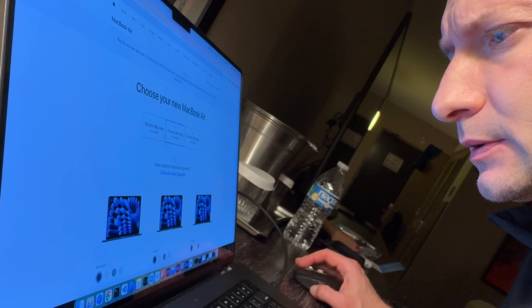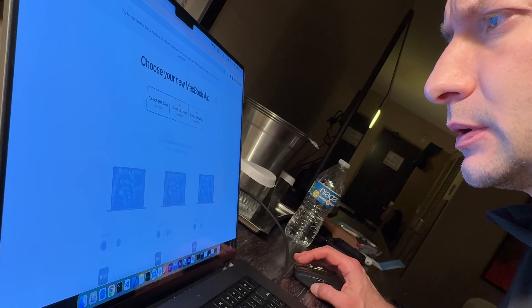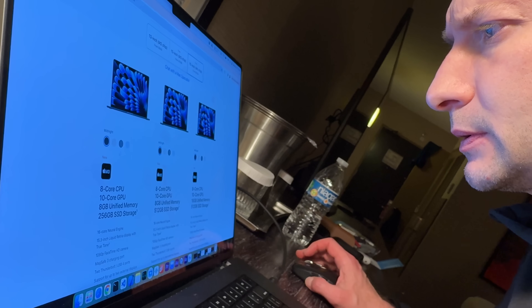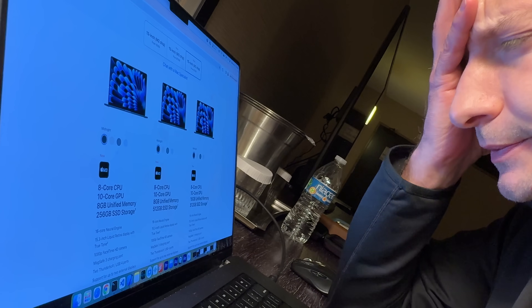I'll also tell you which is the ideal model to buy, because let's face it, Apple loves giving us options almost as much as they love taking away ports.